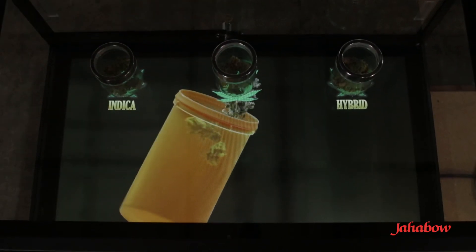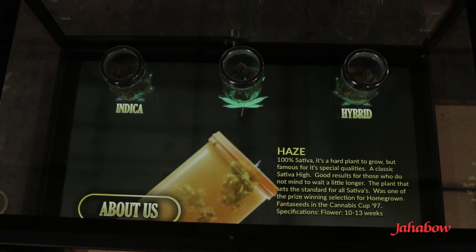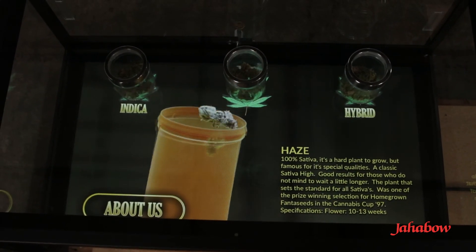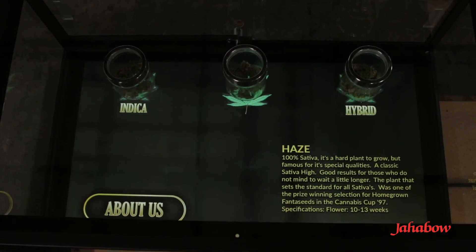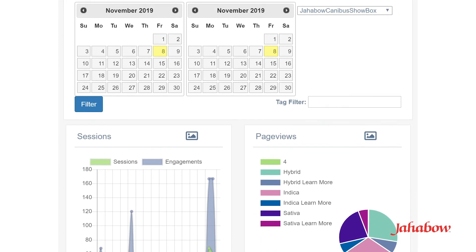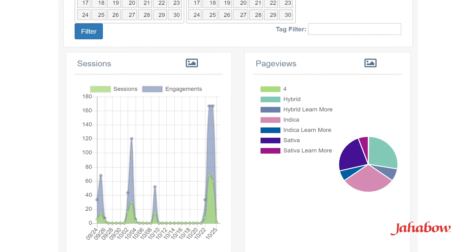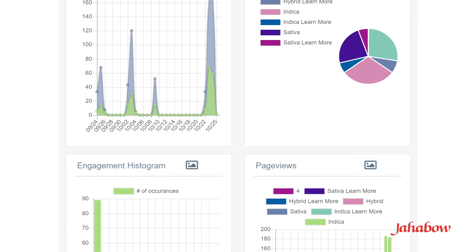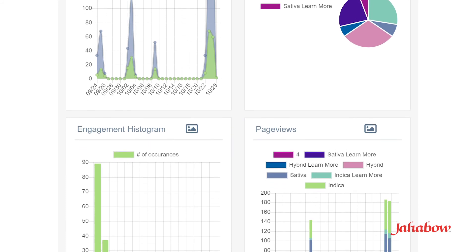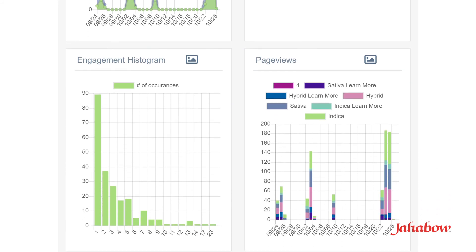So not only can you learn more about the product here, but behind the scenes when this case is hooked to the internet it will actually do analytics on who is touching which product and how many times they touch it during the day, and that gives you some good sales data for future use in your merchandising plan.